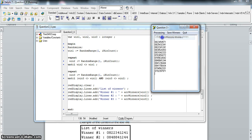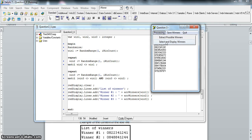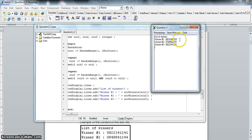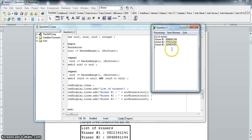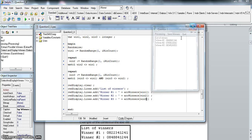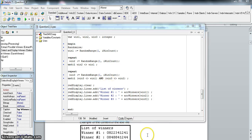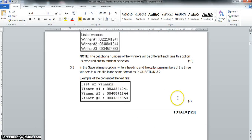We process extract possible winners first, then select and display winners - and as you can see those numbers are all unique. Running it again: still unique, still unique. It seems to be working. I'd need a bit more testing but that looks correct. We've got time so let's just do the last question - it's only seven marks so it should be quite straightforward.